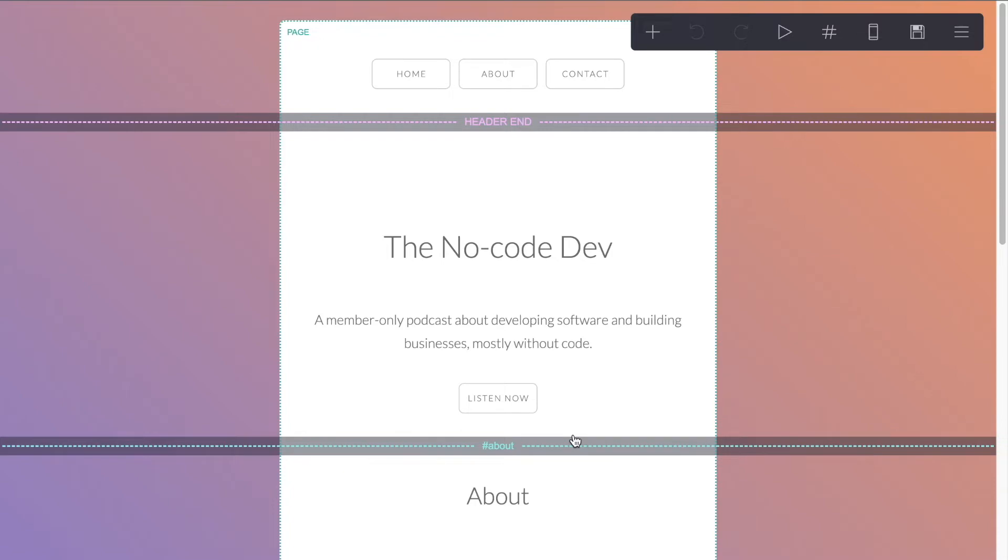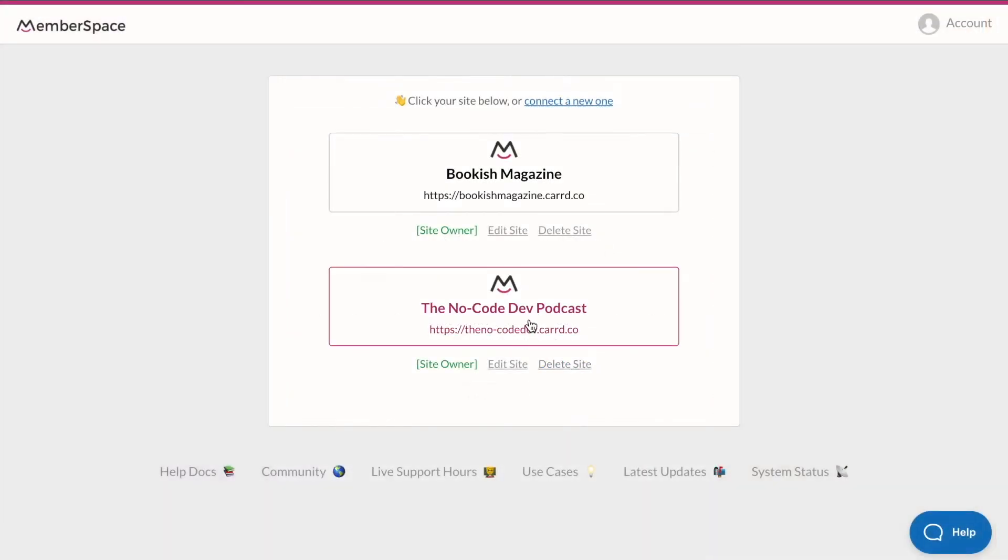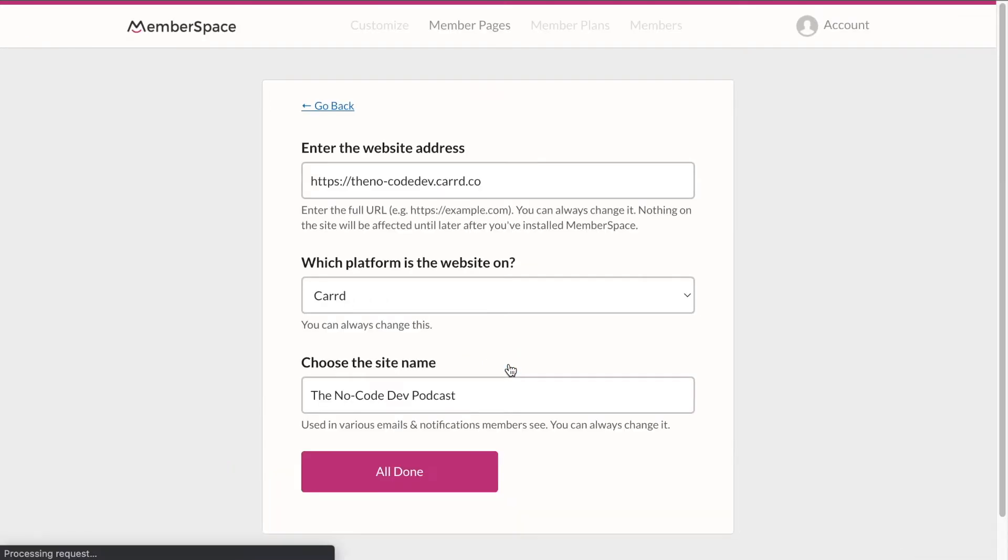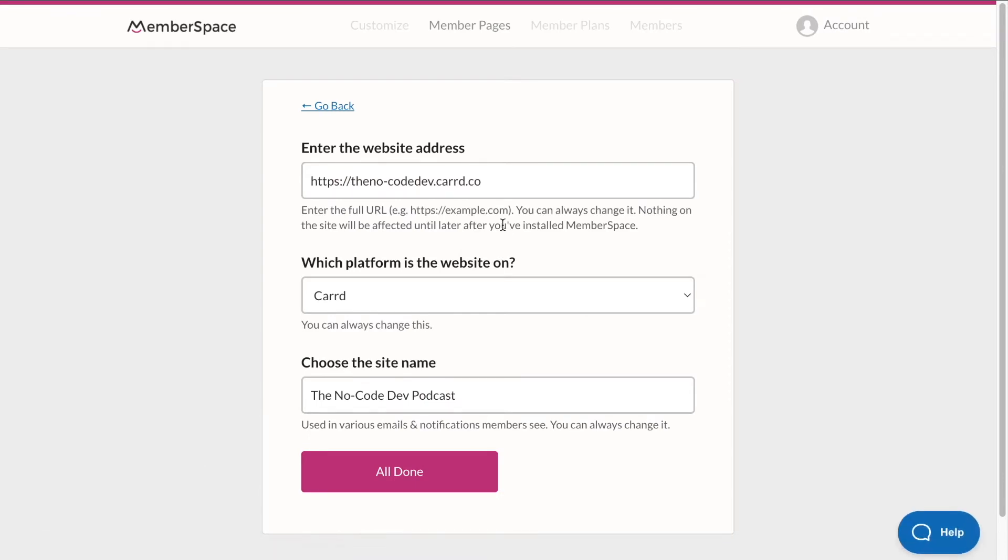So now that we've walked through how to set up our Card site, let's head over to MemberSpace to walk through setting up our account there. So I've already created this site, the No Code Dev podcast site in MemberSpace. But if I click edit site, this is the exact page that you'll see once you create an account with MemberSpace and add a new site.